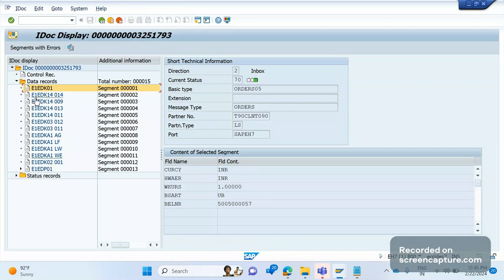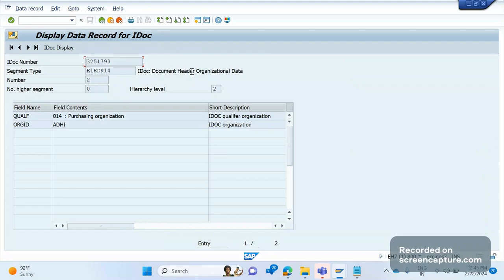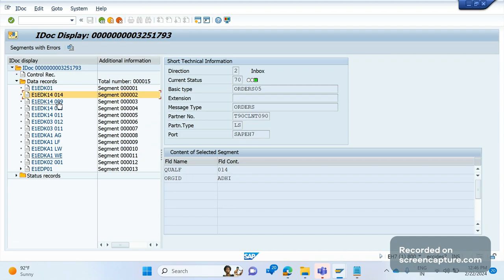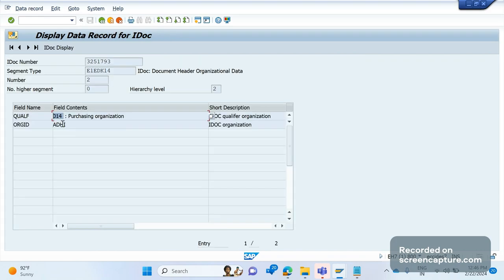Another important segment is E1EDK14, which is 'document header organizational data'. One thing to note here: after E1EDK01 you don't see any additional value, but for E1EDK14 you see occurrences like 014, 009, and 013 after the segment name. The value appearing after the segment is called a qualifier. If you double-click on one of these, you can see that qualifier number 14 refers to purchasing organization.